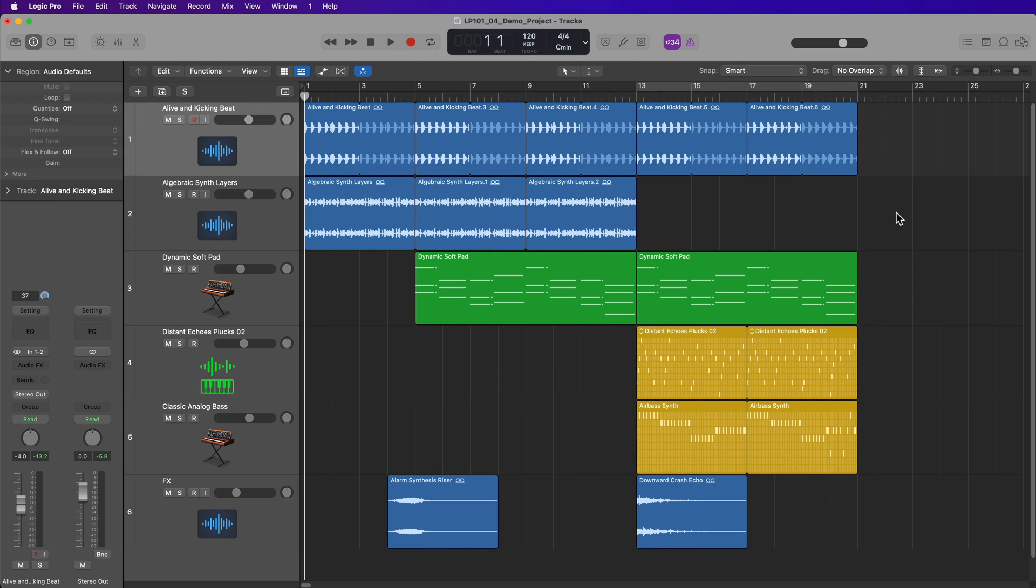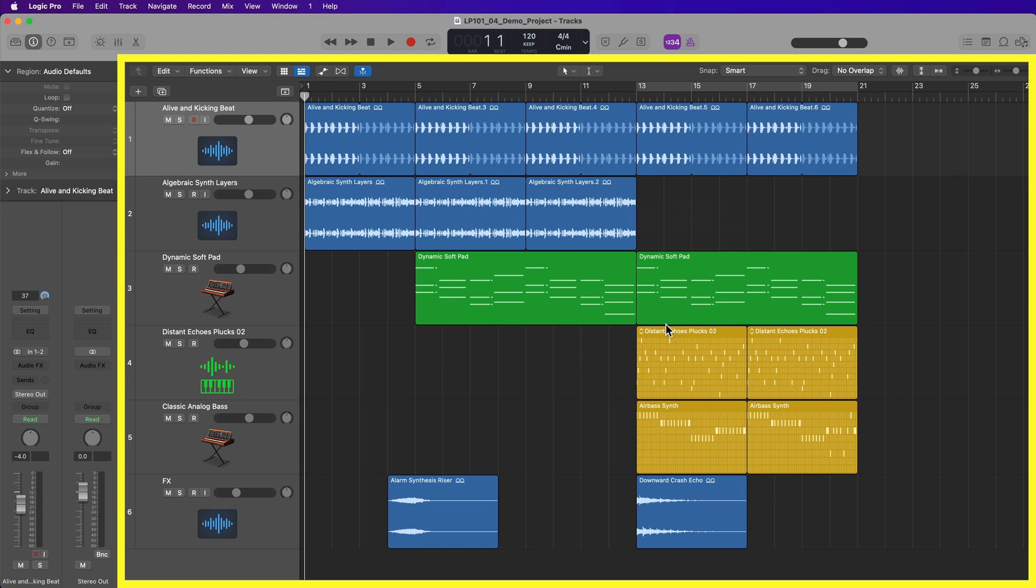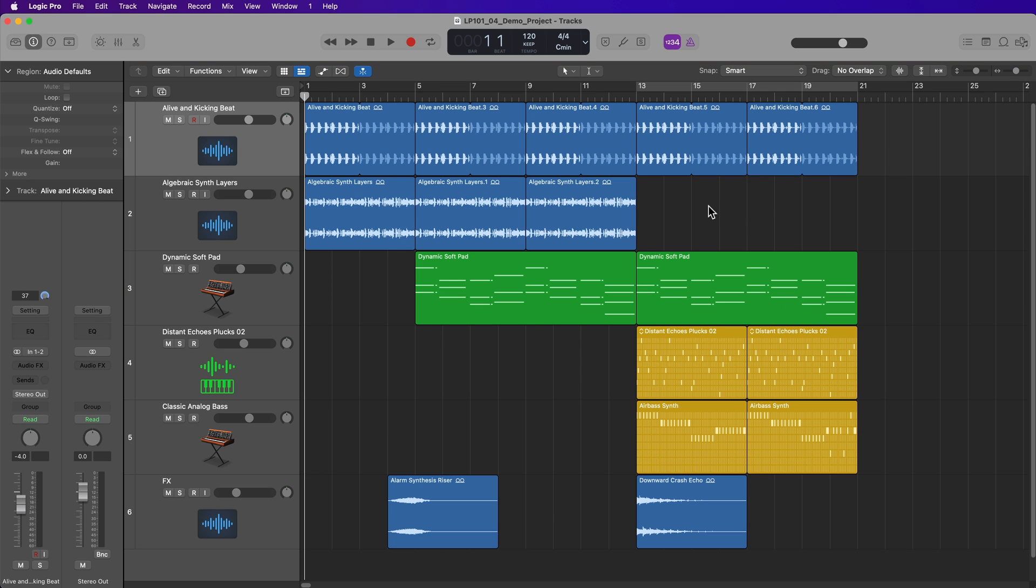I have a demo project here that I've created to show you Logic's interface. I've included a link in the video description below to download this demo project for free. So you can open this demo project and follow along with me if you like. This main area here, which is the main arrangement area in Logic, is called the tracks area. This is where you're typically going to be recording and editing content within your project.